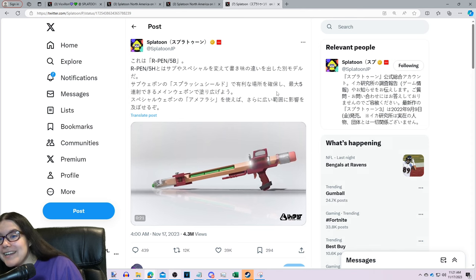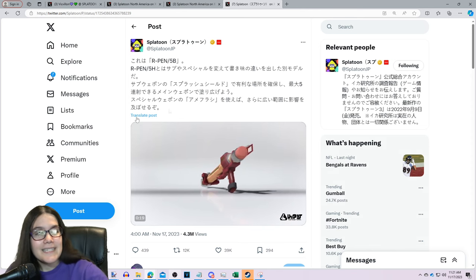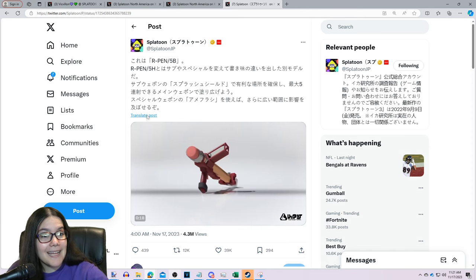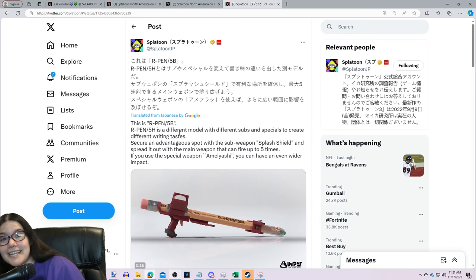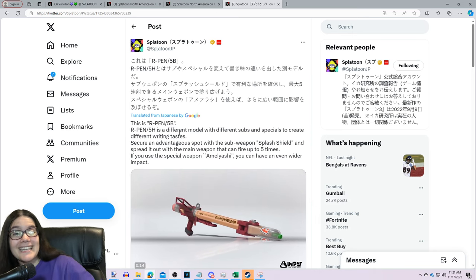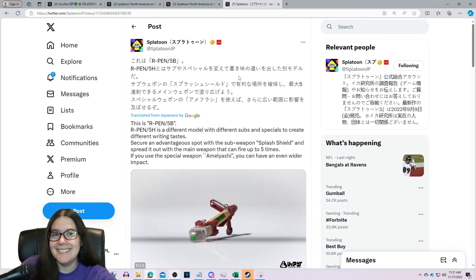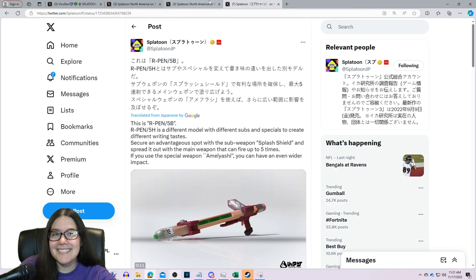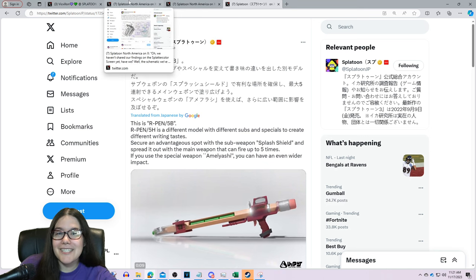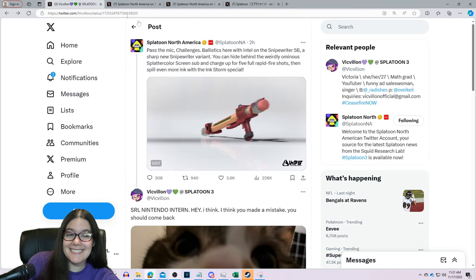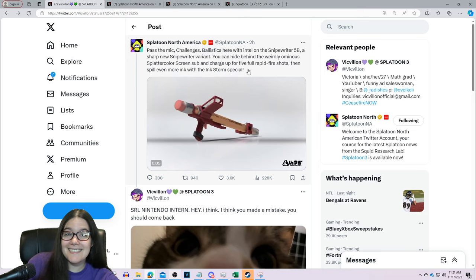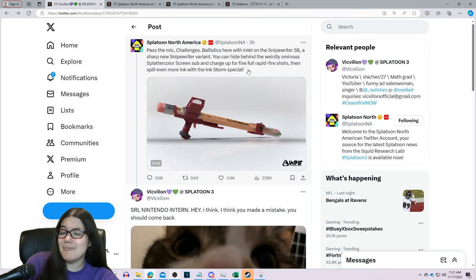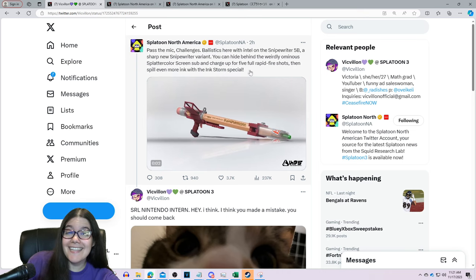The weapon has Splash Wall and Ink Storm. Or does it, my friends? Because it seems like the weapon just might have something else. Maybe it has the Splatter Color Screen and the Ink Storm. When Splatoon NA made their post about an hour or two ago...